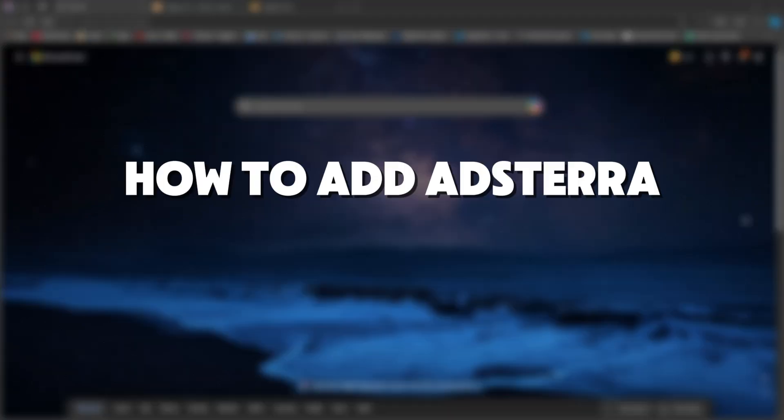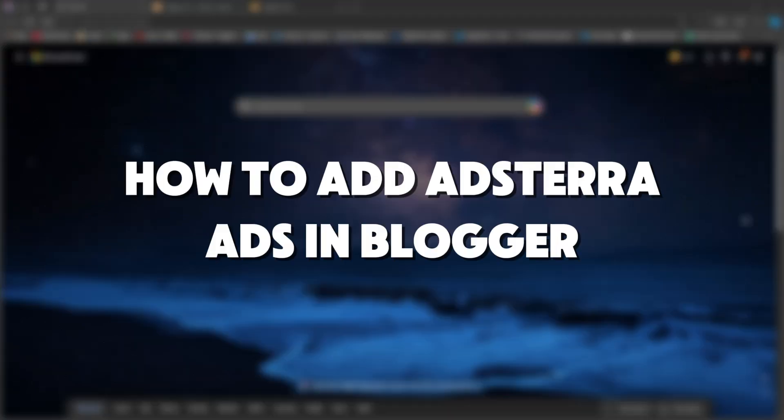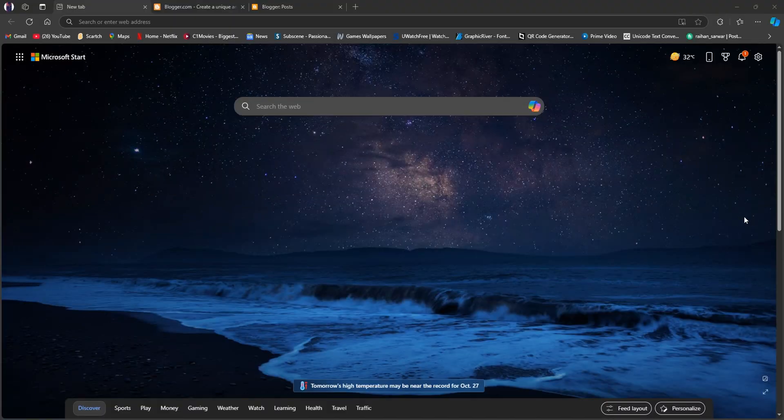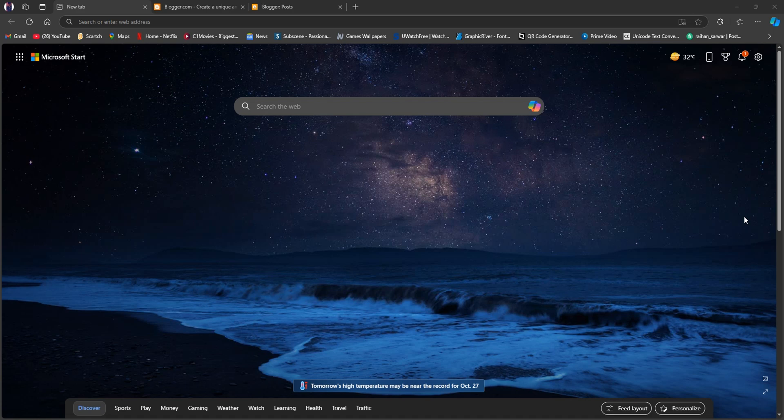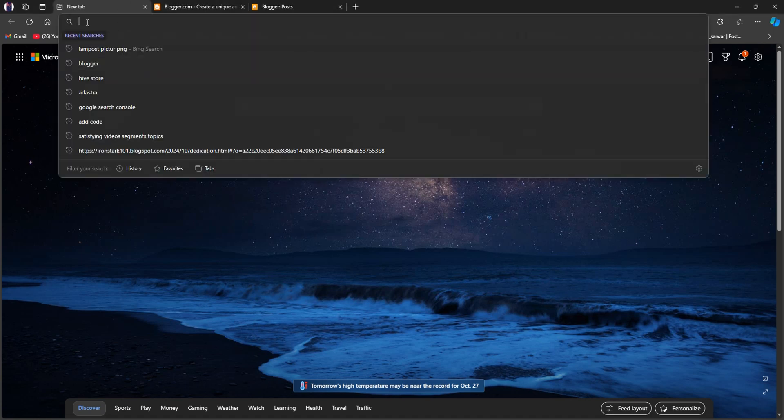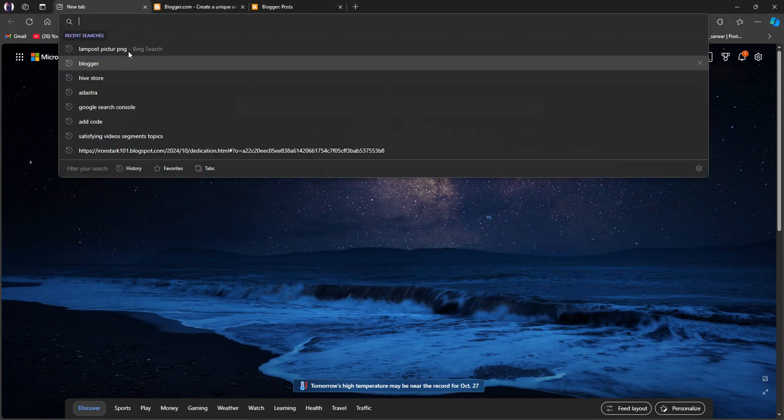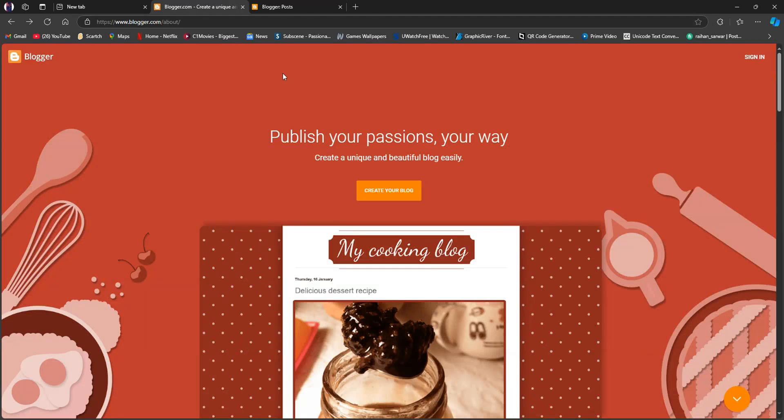So here's how to add Adztera ads in Blogger. First of all, open up your browser and go over to blogger.com.